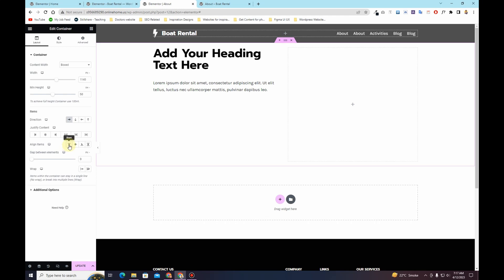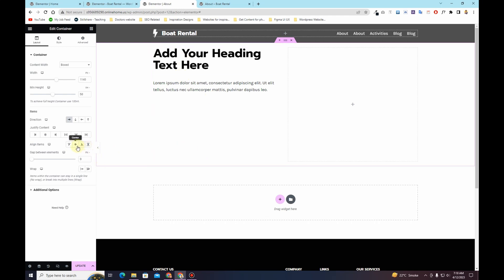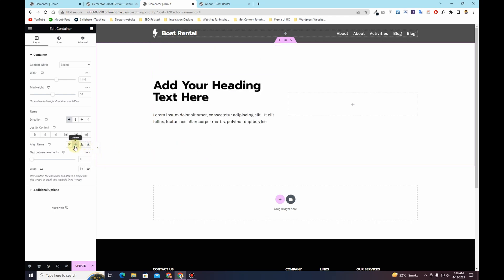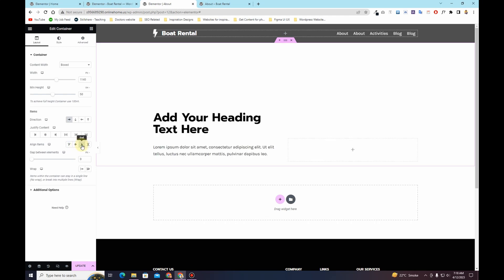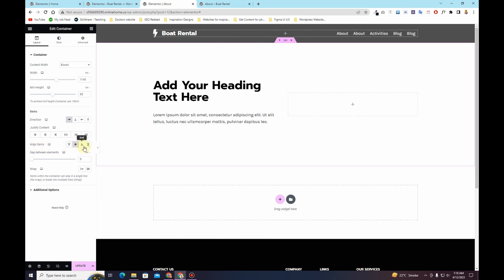On the Layout tab, look at the Align Items option. It is currently set to Stretch, meaning it automatically takes all available space. If I change this to Center, you can see the alignment of items or widgets inside the container changes to center alignment. You can also change it to End. Use this Align Items option to align the content within your containers to the start, center, end, or stretch.